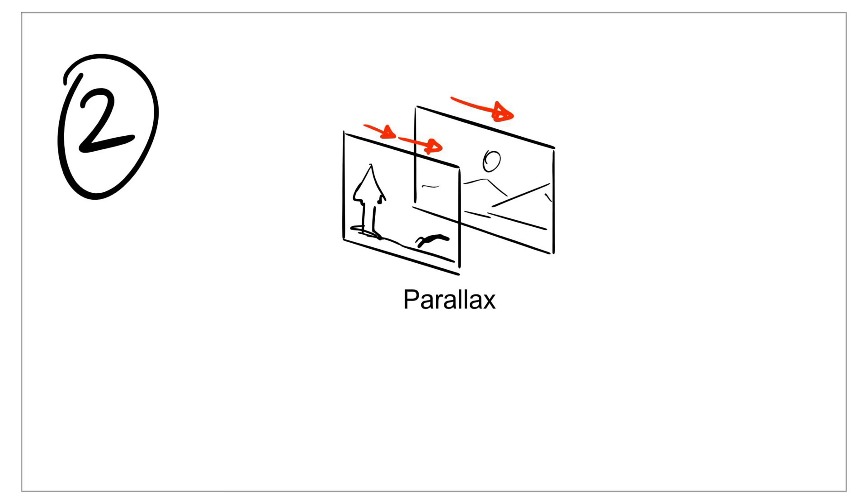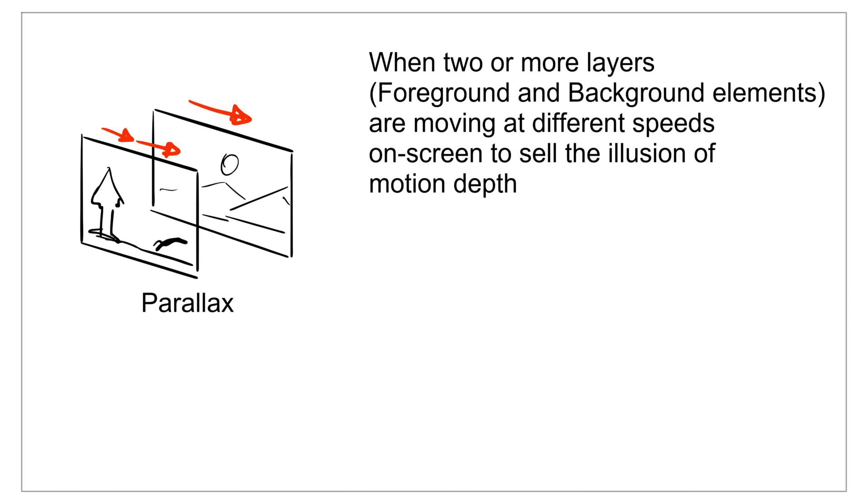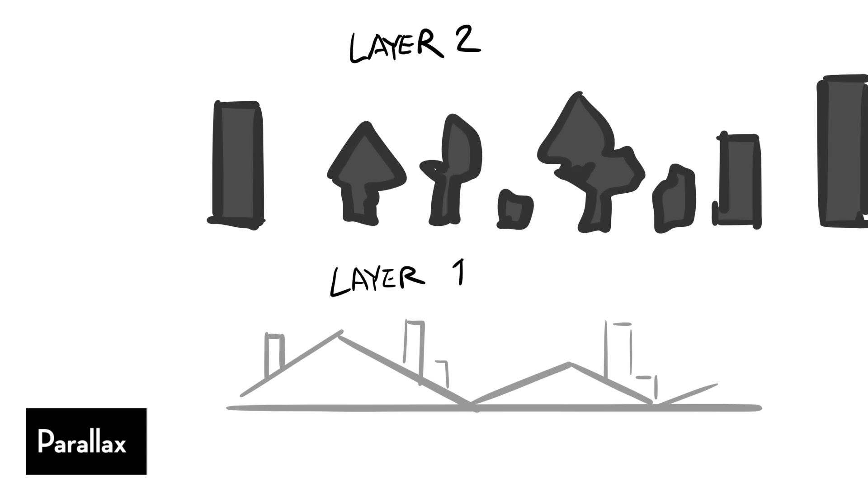The next one I want to talk about really sells like camera move, and this is the parallax. The parallax is an idea of things moving at different rates on screen to further sell depth within the camera move. So we kind of have to think about this in a background and foreground element.